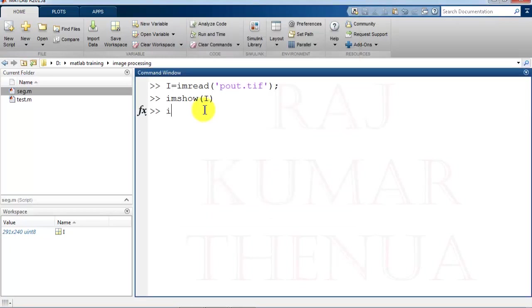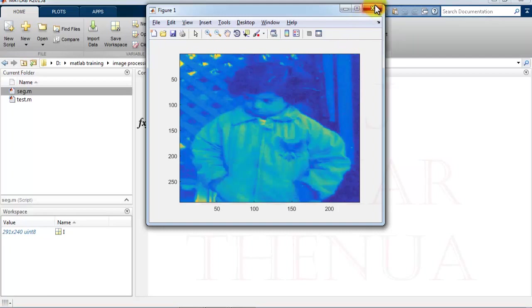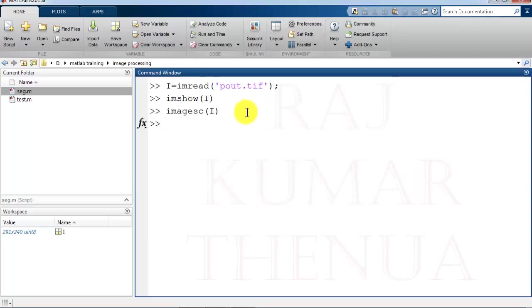If you write imagesc here, you get some different type of image. So I will discuss about imagesc later on, why it is getting in this way or what is the advantage of imagesc. So I will discuss in another video about that. So the simple function is imshow. By using imshow you can show the image.